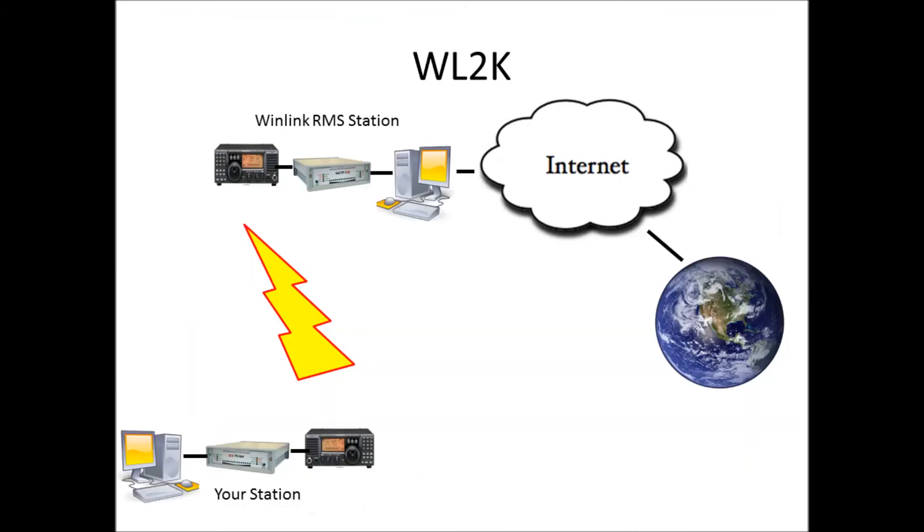Here's a typical Winlink 2000 block diagram of how the system works. Your station's in the lower left-hand corner. You transmit with your modem HF or VHF or UHF to an RMS gateway station. The gateway station's connected to the internet and it will file your traffic for you into the internet and will receive traffic for you addressed to your station from the internet. You connect, they go to the internet, send your email out, pull your email in and pass it back to your station.